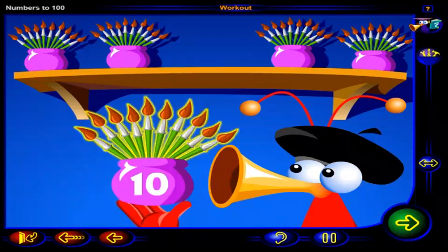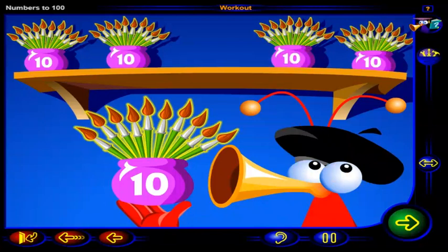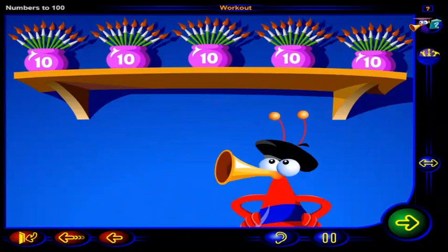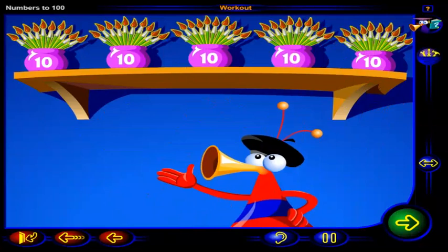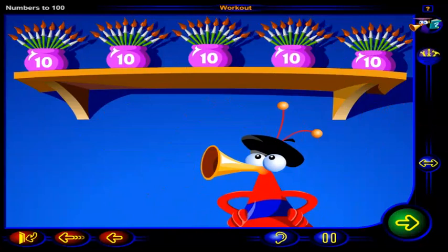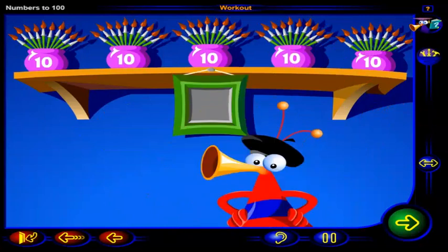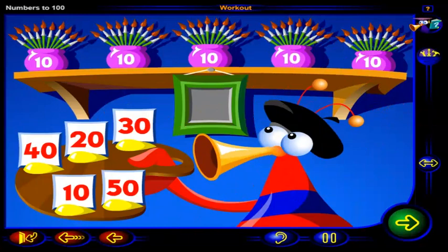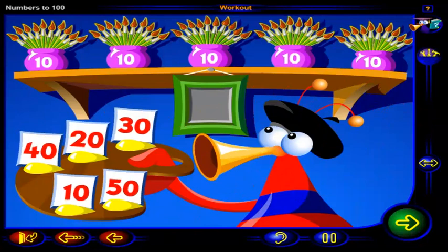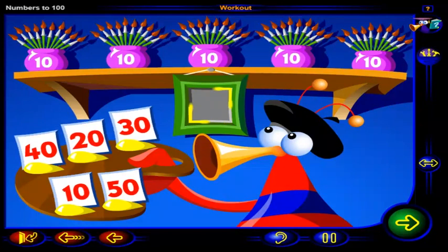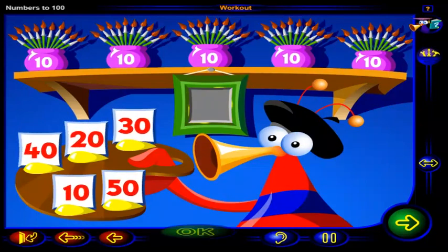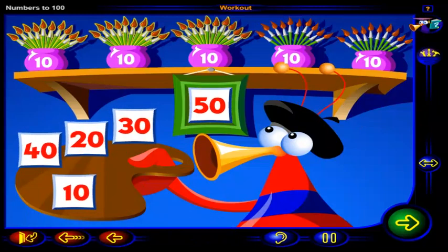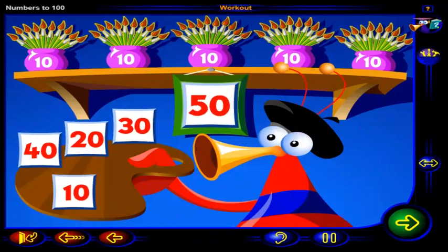And there are 10 paintbrushes in each of these pots. So, how many paintbrushes are there altogether? Count by tens and drag the number here, then click OK. That's it. There are 10, 20, 30, 40, 50 paintbrushes.